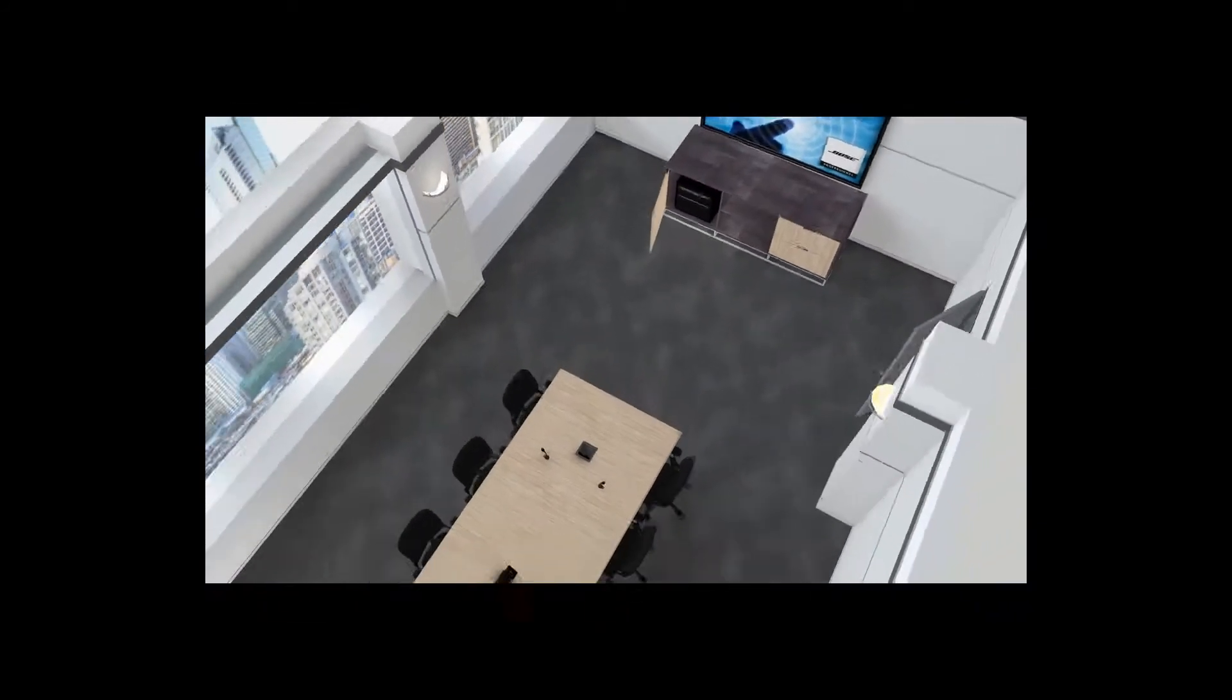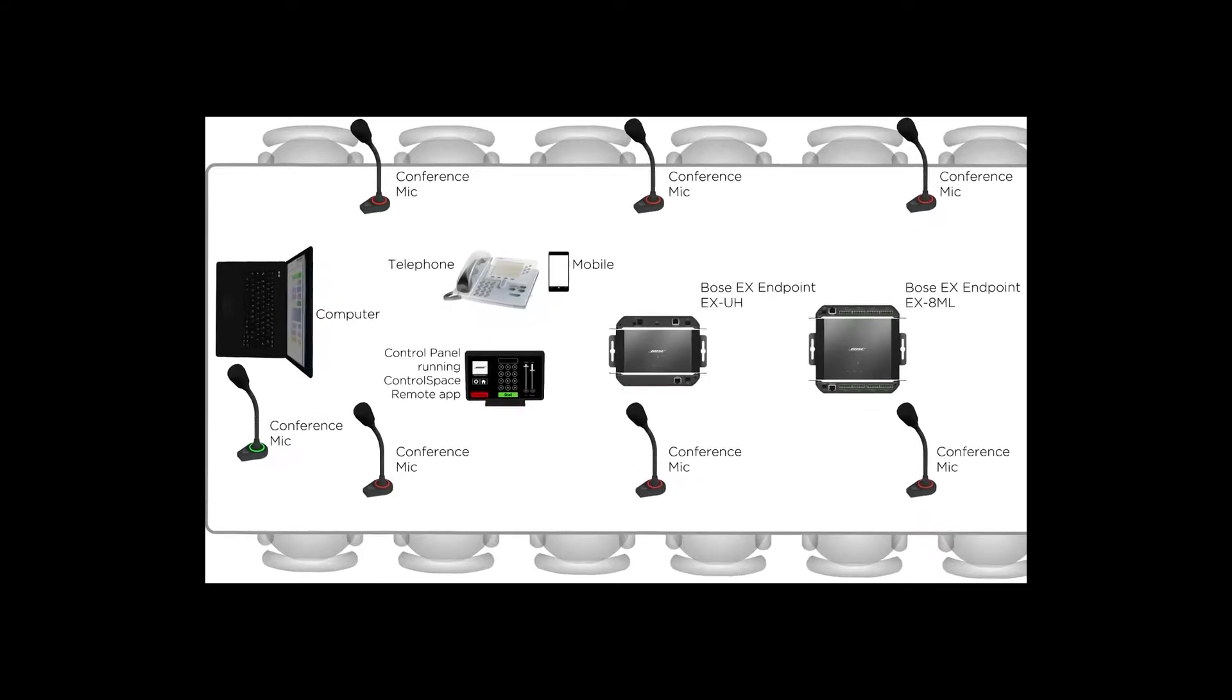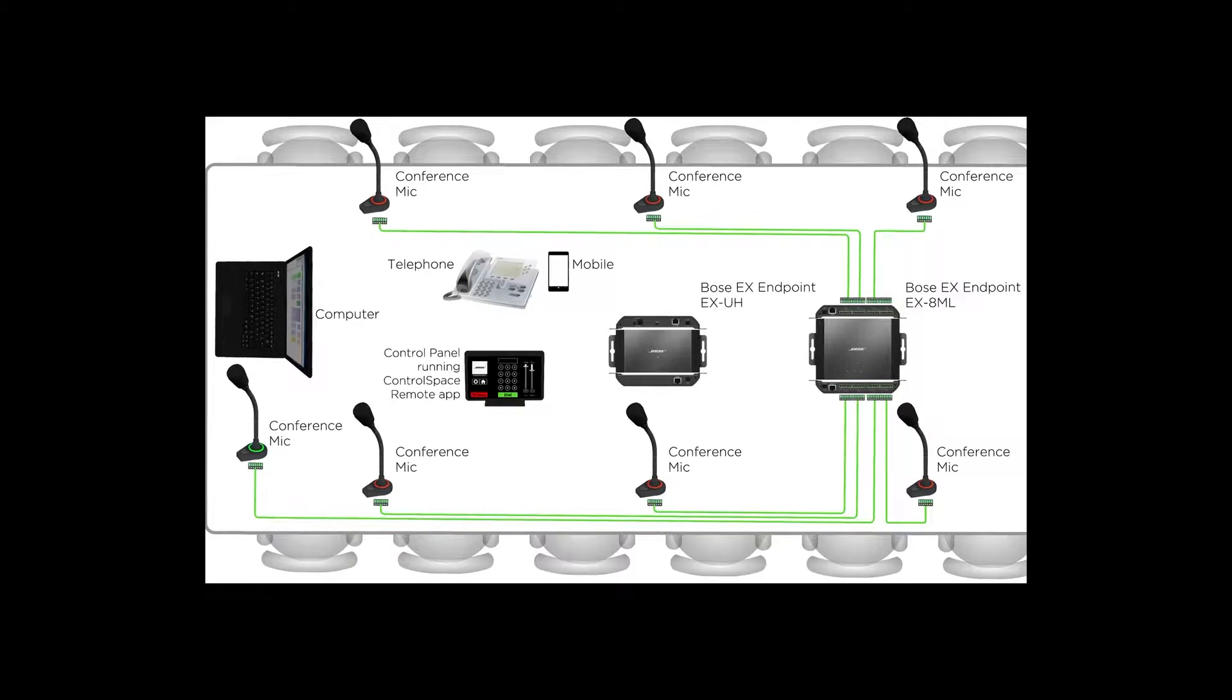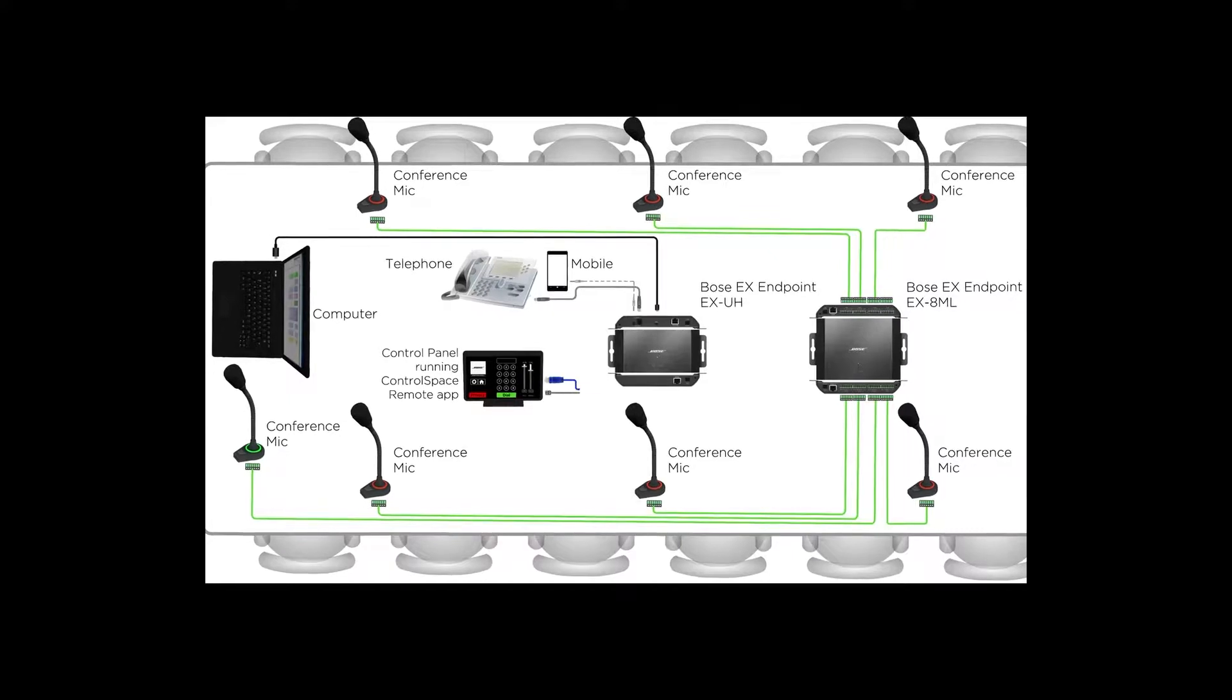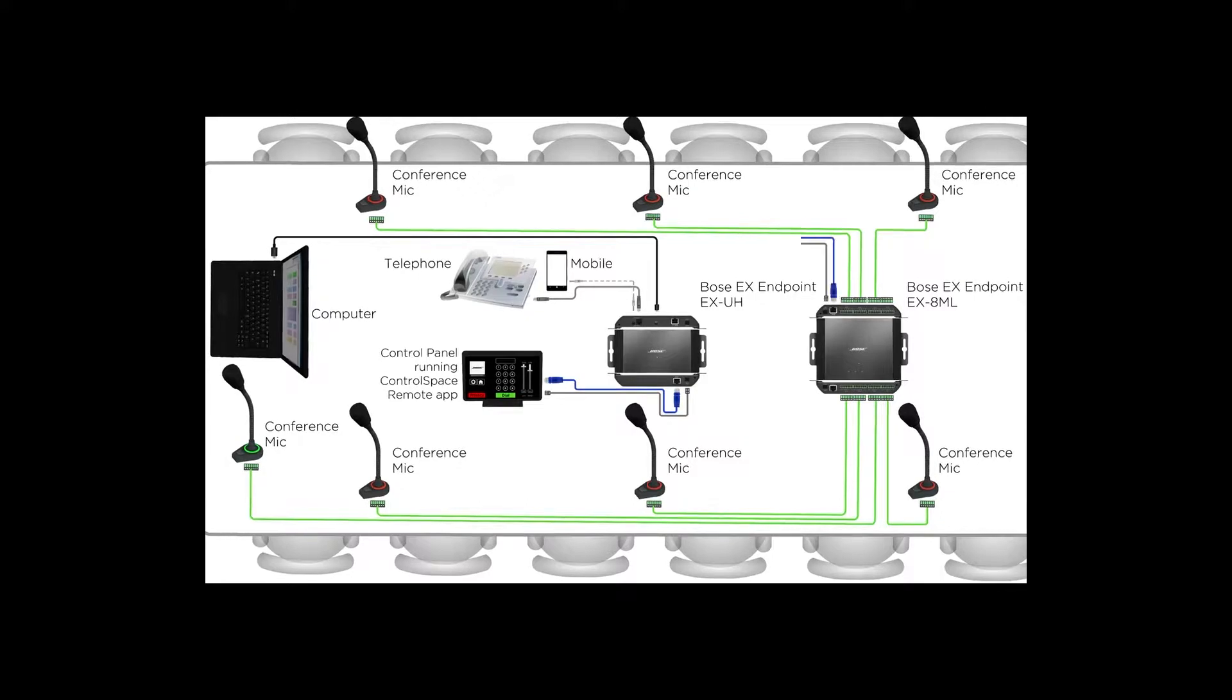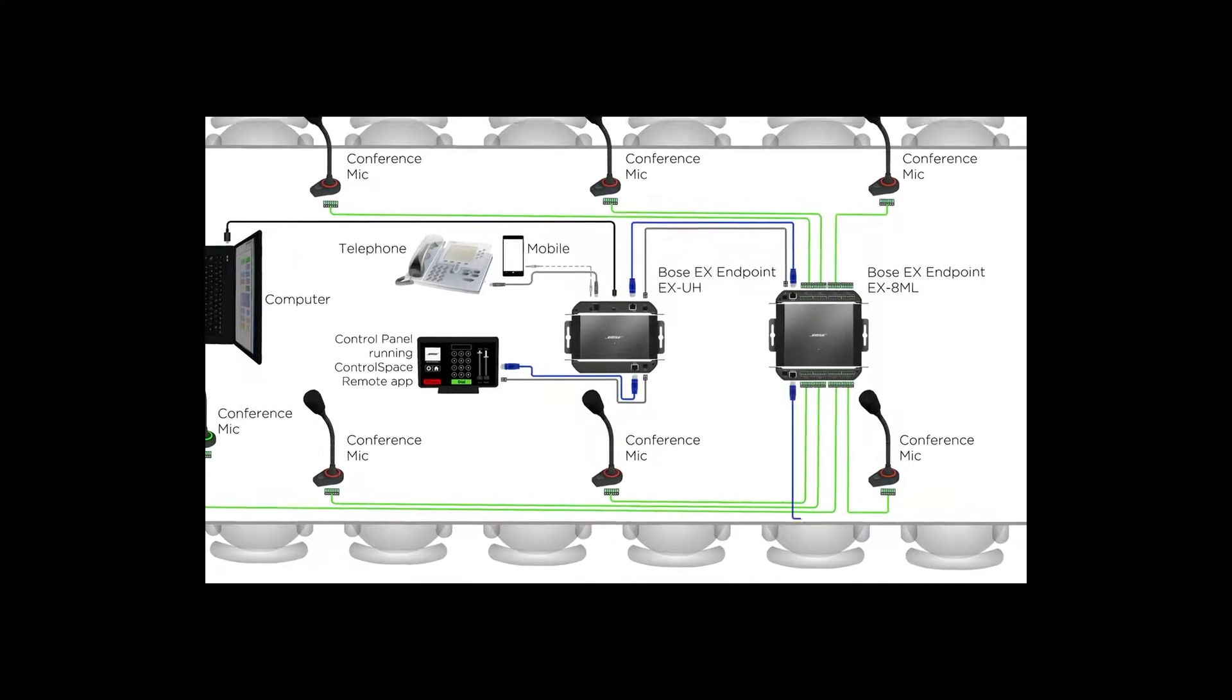To explain how ControlSpace EX endpoints simplify the installation process, let's view it from this top-view system diagram. Our table devices are a desktop VoIP phone and smartphone, seven conference mics, a bring-your-own laptop, and a system room controller. This system requires an EX8ML and EXUH endpoint mounted under the table. The seven conference microphones will wire into the EX8ML. The telephone and or mobile device will connect to the EXUH endpoint. The laptop also connects via USB. You can daisy-chain the two endpoints together via a network and power cable. All the table devices are now connected, and all you need is one network cable from the table to the equipment rack.